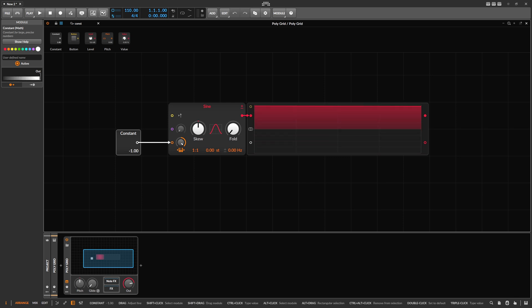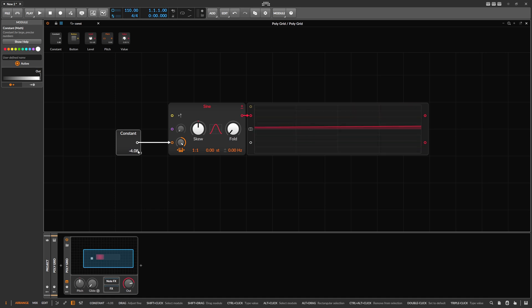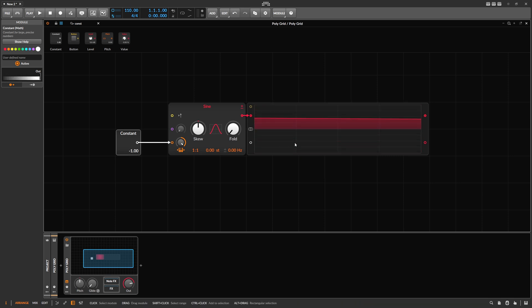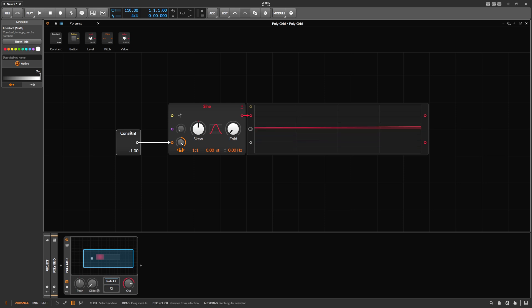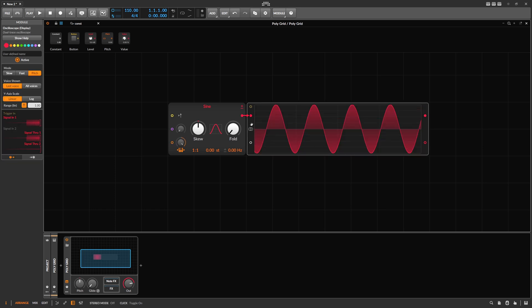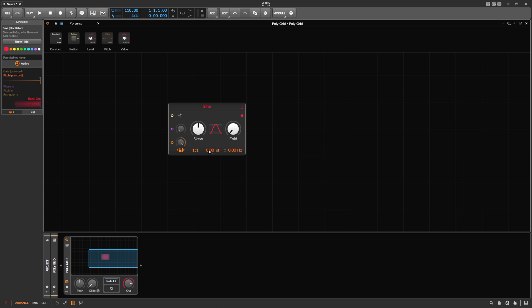A value of one gives you the highest pitch on the piano roll; zero is C3, and you can go down to the lowest — I think minus one. Minus one is actually a very low frequency, so it goes into LFO or low frequency oscillation territory. It's not only usable for audio-rate modulation or audio output — you can also do slow modulations with that.